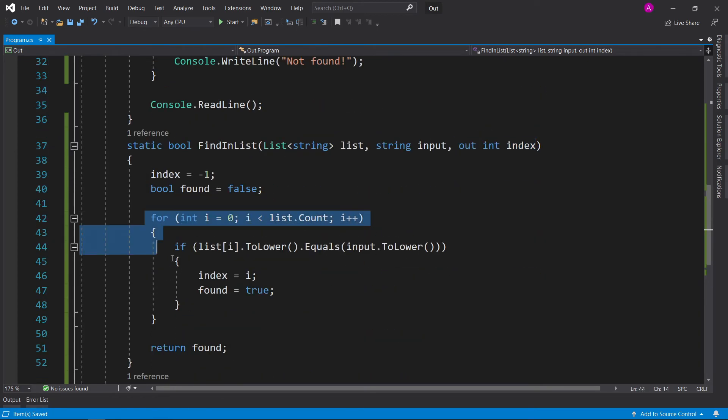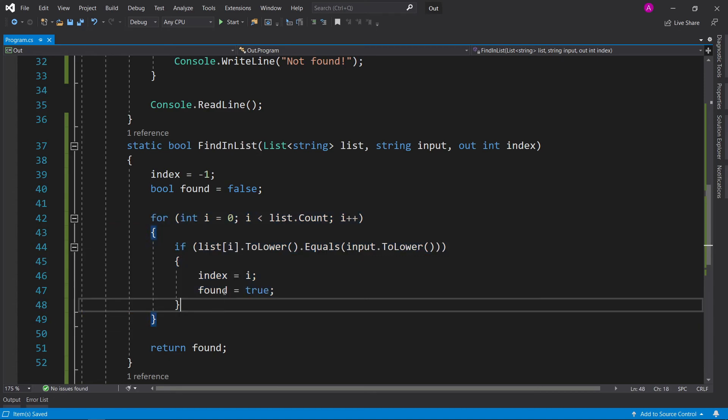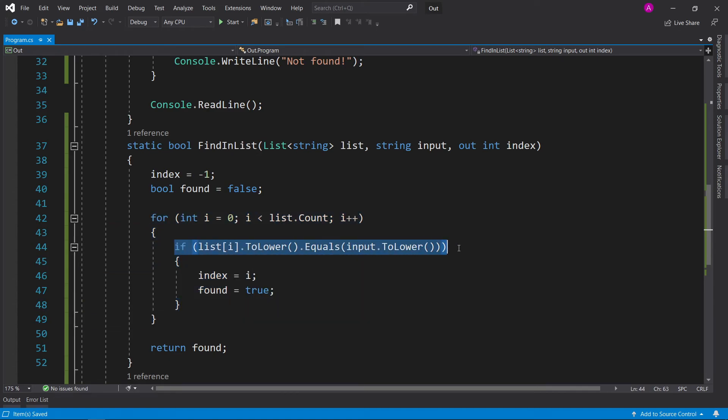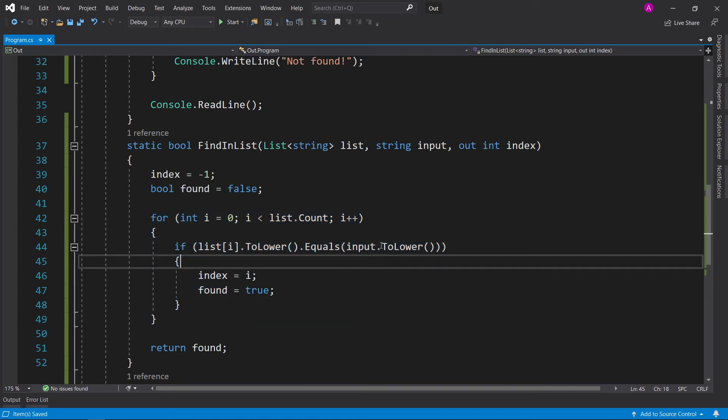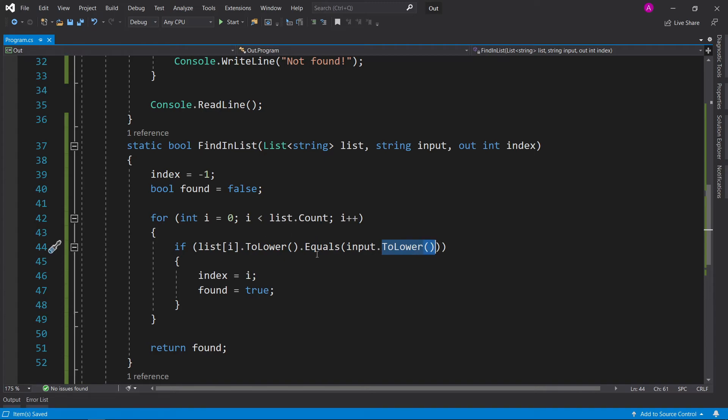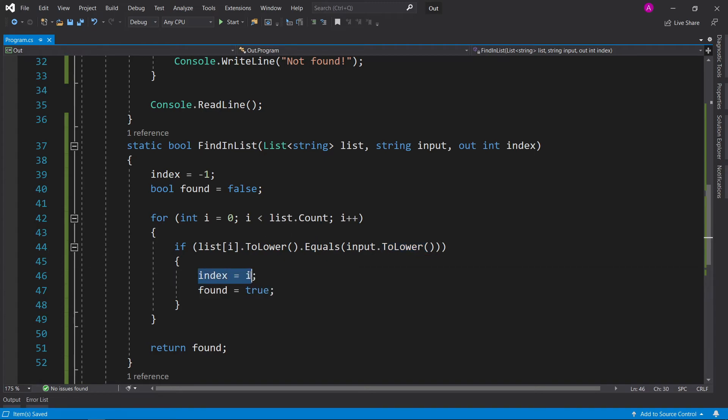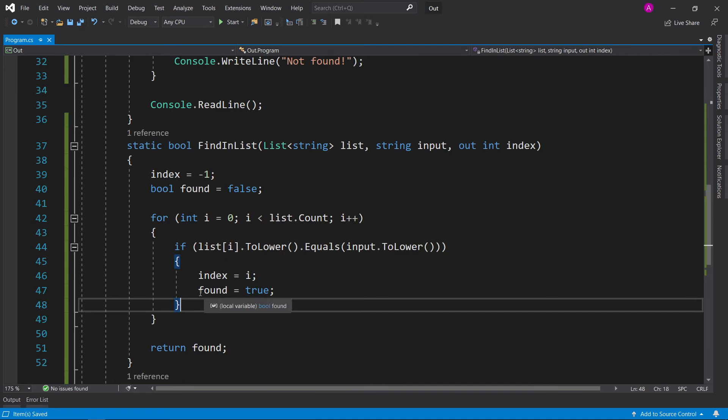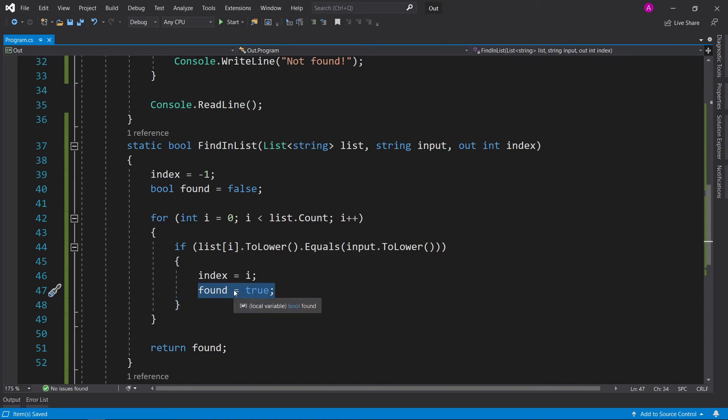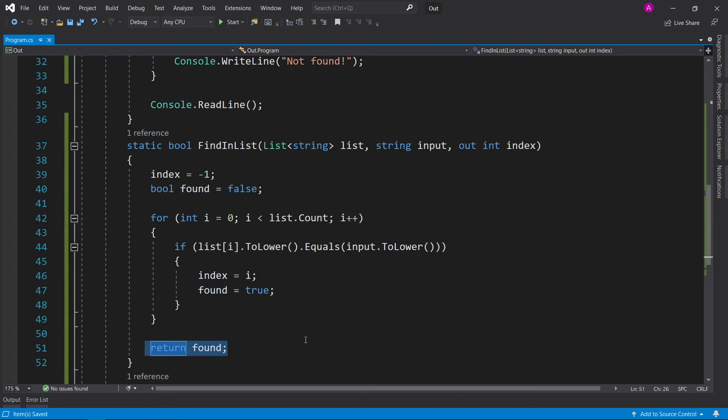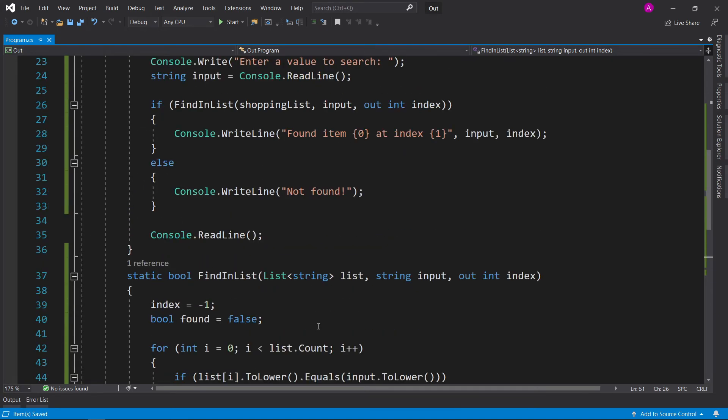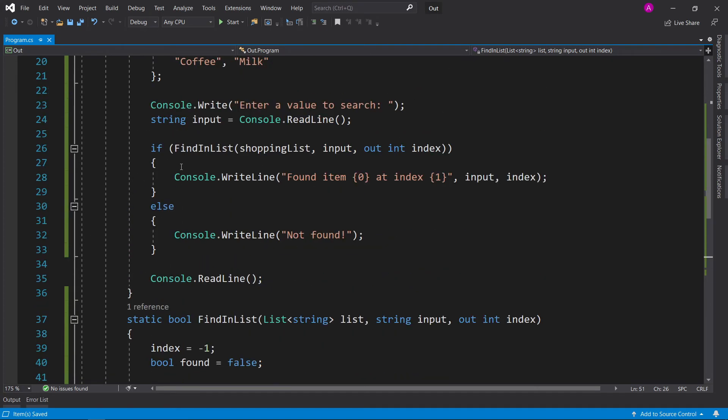So we search through the list, make sure the two values equal each other, and we're using the ToLower values just so we don't have to deal with uppercase and lowercase. And once we've found the index, we can assign it to our out variable, and then we can set found equals true. And if this line has been executed, then we found a match. If it hasn't been executed, then found will stay false. So we return it at the end of our function, and then we can make use of it in here.